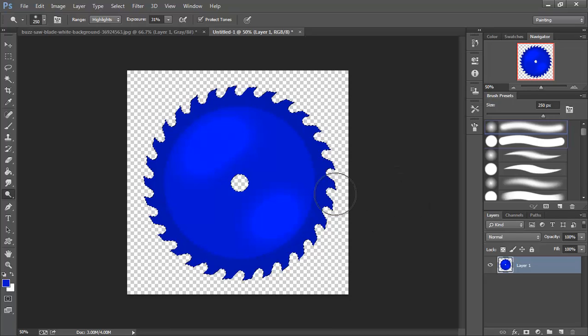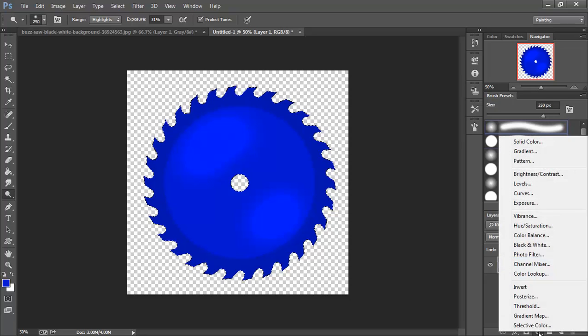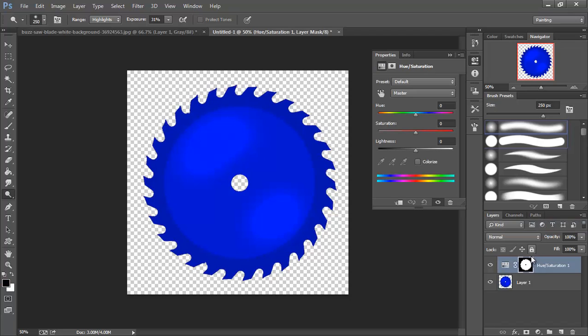Now we're going to have two different colored blades. So I'm also going to come down here and I'm going to choose hue saturation on a level.